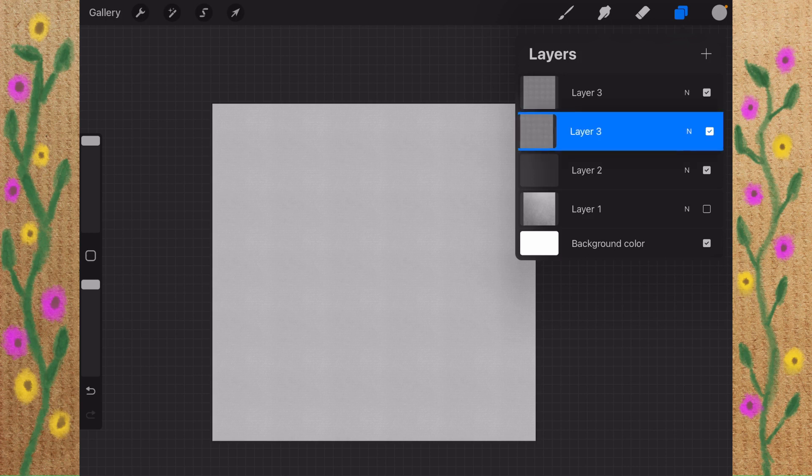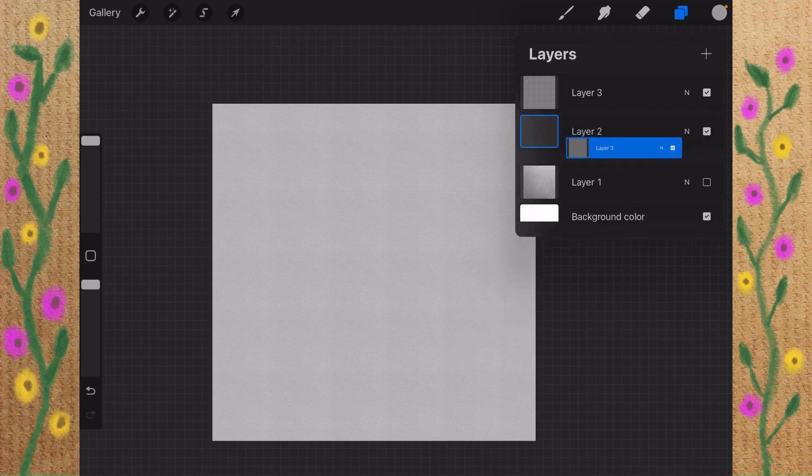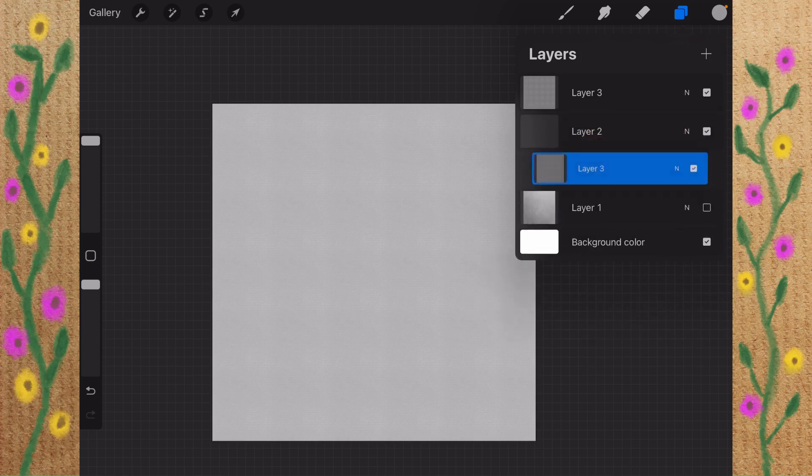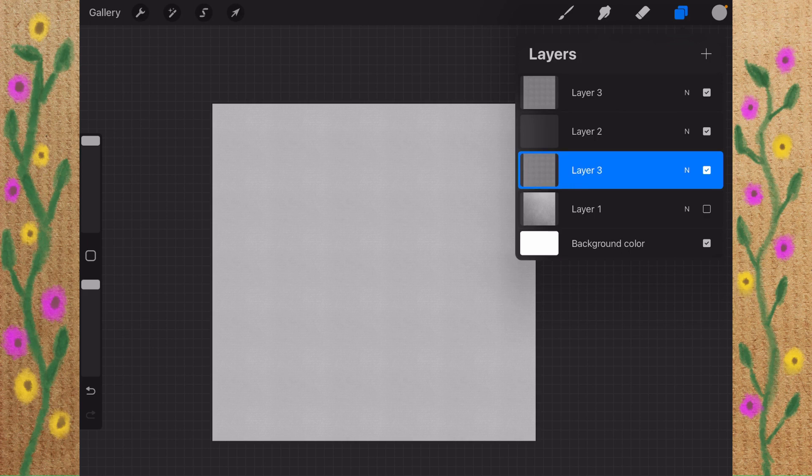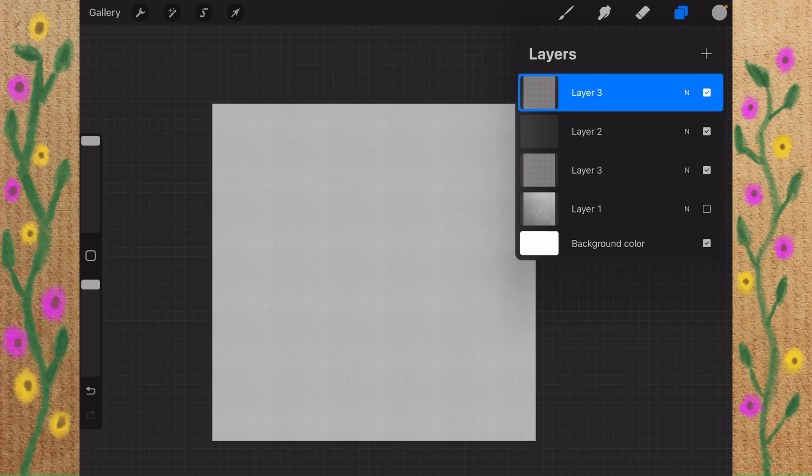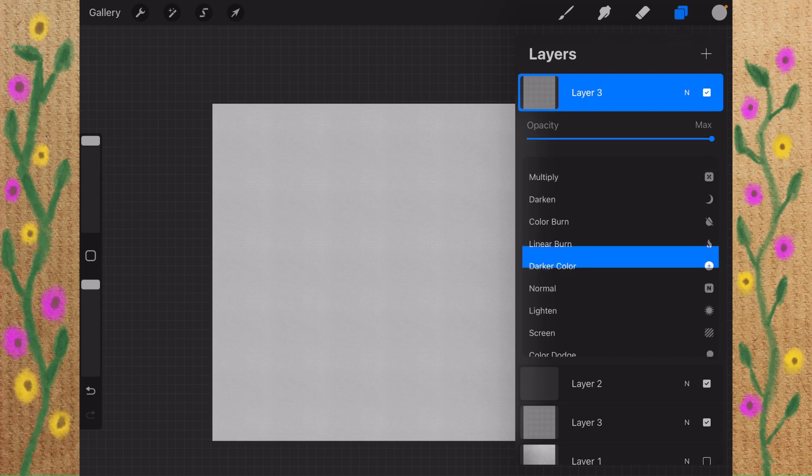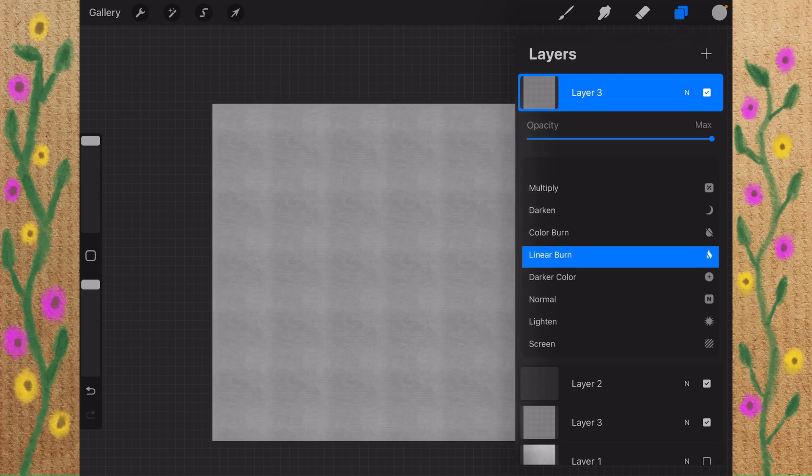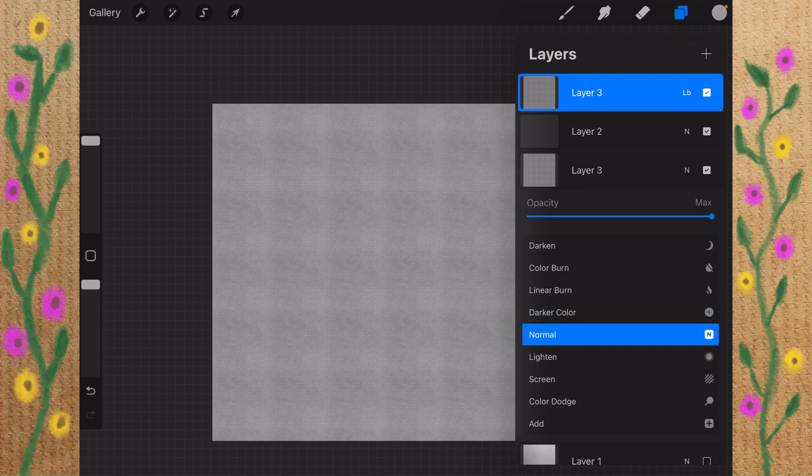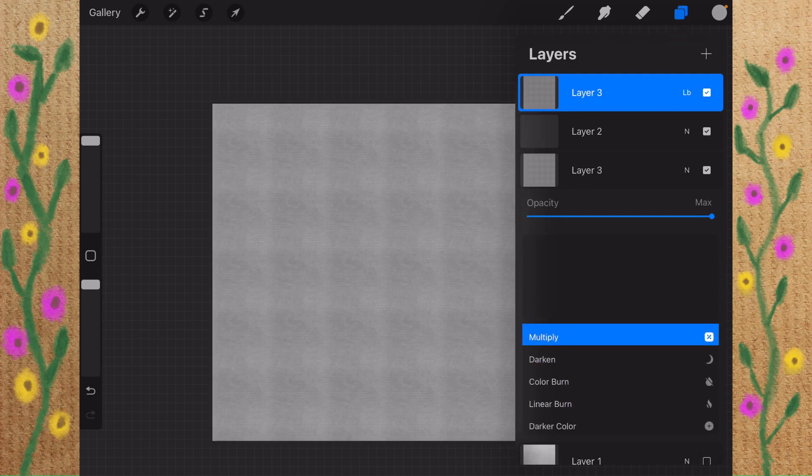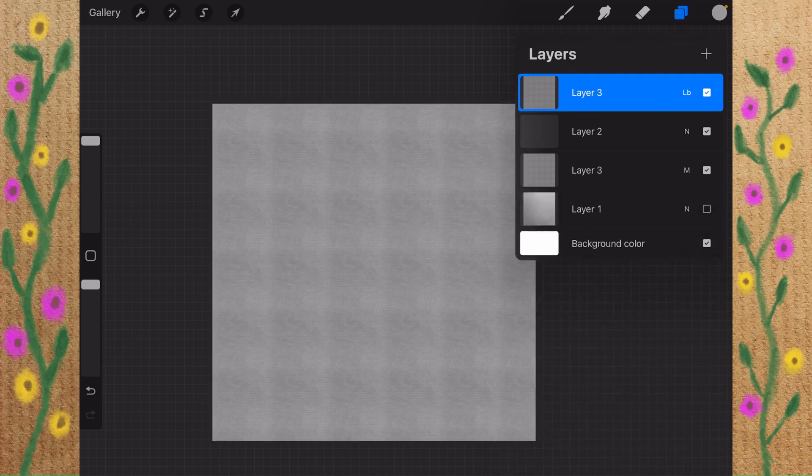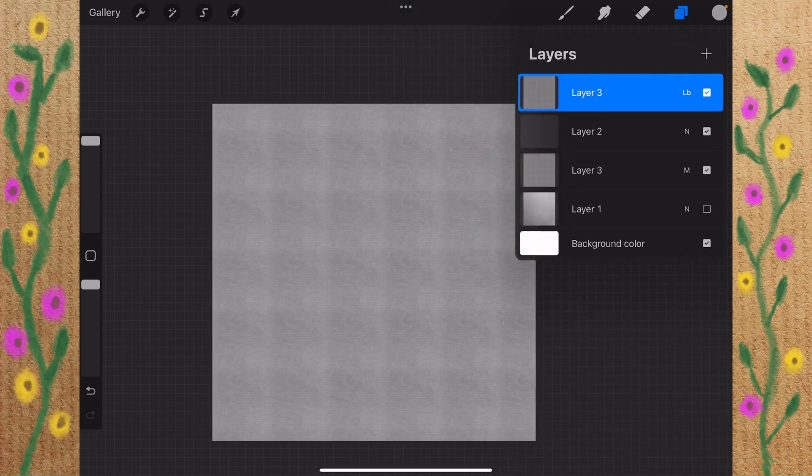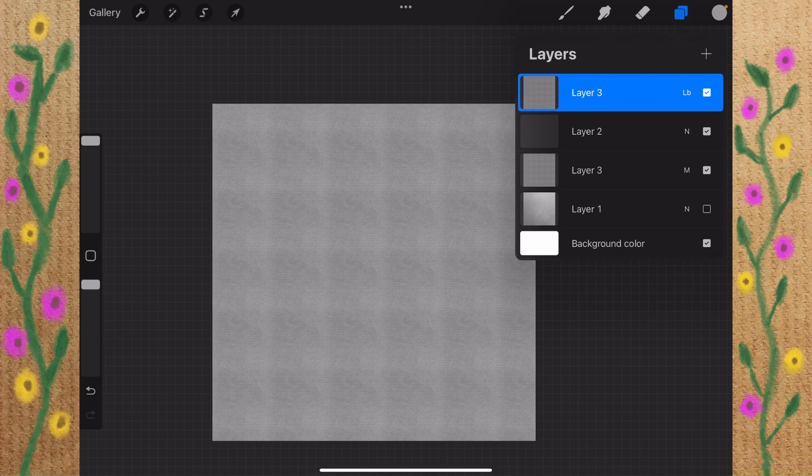I'm going to duplicate my layer and put it underneath the layer that I'm going to be drawing on. And the top layer, I'm going to change this to Linear Burn. The bottom layer, I'm going to change to Multiply, and yeah, you know, I don't really like that.